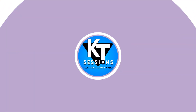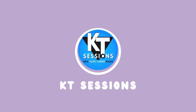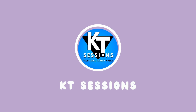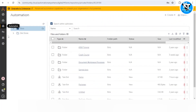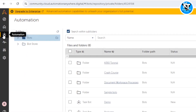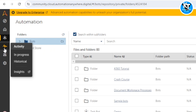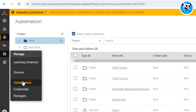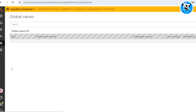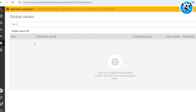Hello Automation Anywhere lovers, welcome back to KT Sessions. In today's session we are going to explore the concept of global values in Automation Anywhere A360. When we go to our Control Room, on the left-hand side we can see the menus, and in Manage we can see the option of Global Values. When we click on it, we can see the list of global values here.